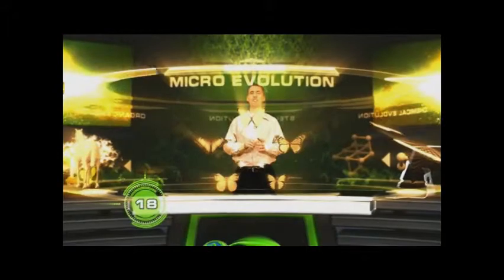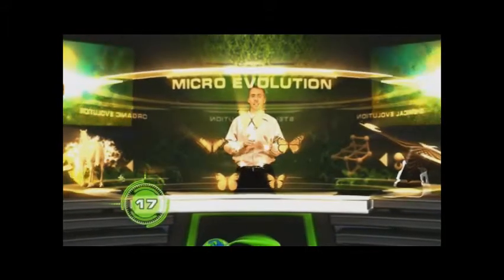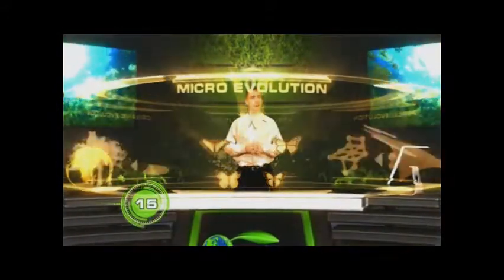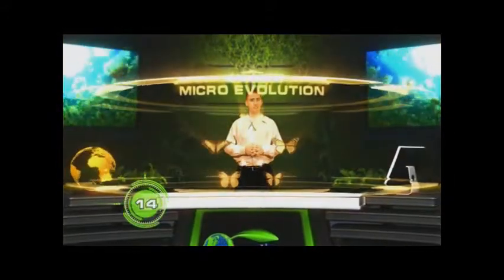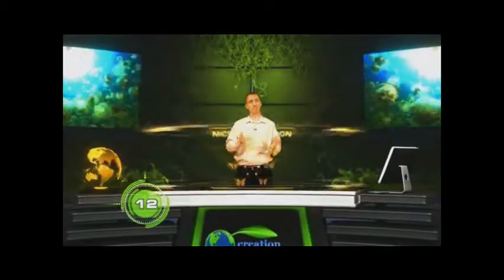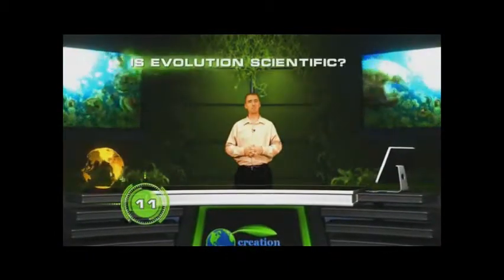Microevolution is the only one that's ever been observed and tested. The rest are not part of science. So is evolution part of science? Depends on what you mean.